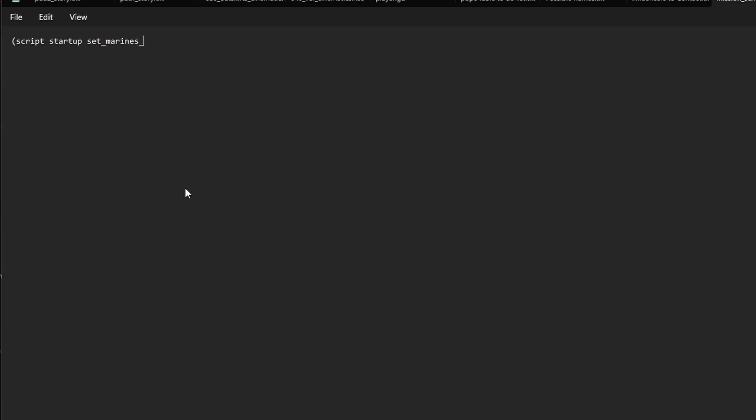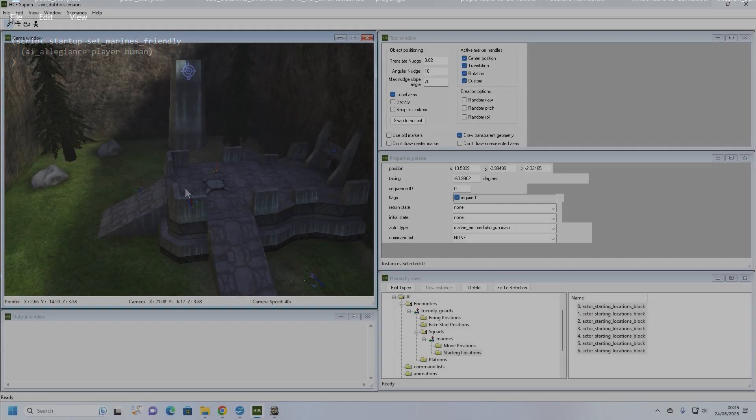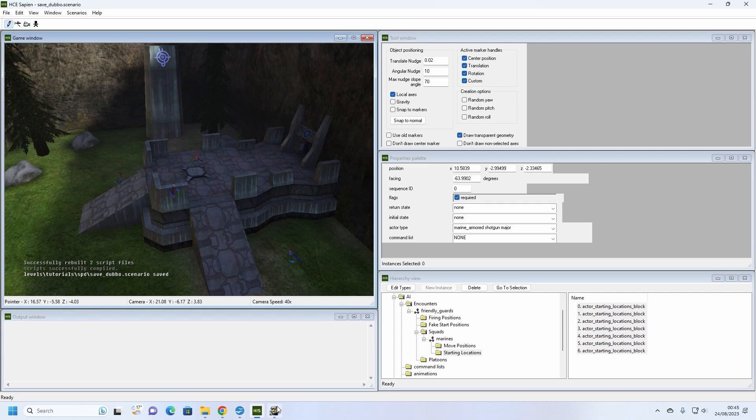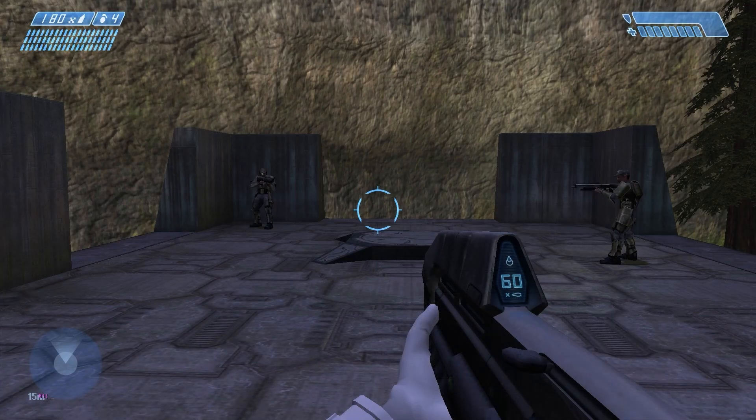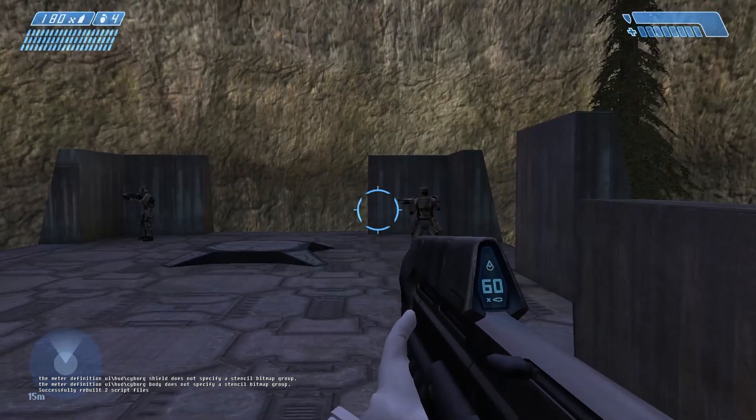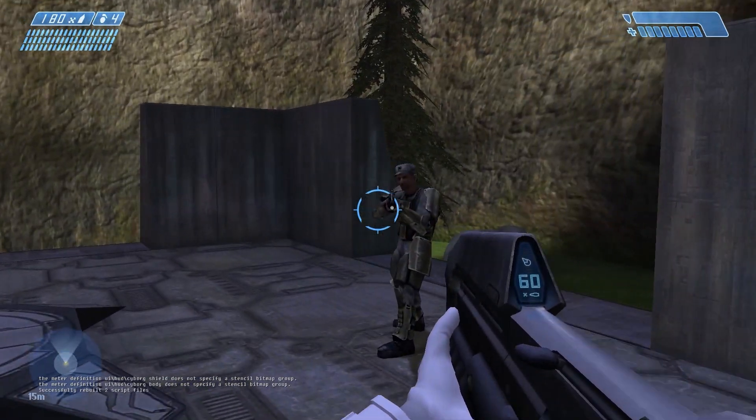Open mission underscore script dot hsc and enter the following: open bracket script startup set marines friendly open bracket AI underscore allegiance player human close bracket close bracket. This basic script tells the engine that upon mission startup to carry out the instructions within it. In this case, the command forms an allegiance between the player team and the human team. Yet again, it is best to give scripts a name that makes sense and explains what it does. We will go over scripts in more detail in a later video. Save the script, go to sapien and click file compile scripts. If the script is understood by the engine and has no syntax mistakes, you will see the message script successfully compiled appear in the bottom left. If an error appears, go back to the script file and double check for any spelling mistakes or a missed bracket somewhere. We can now return to tag test and enter the map name command to reload the map. Upon reloading the map, we will find that the marines are now friendly towards us. Congratulations!